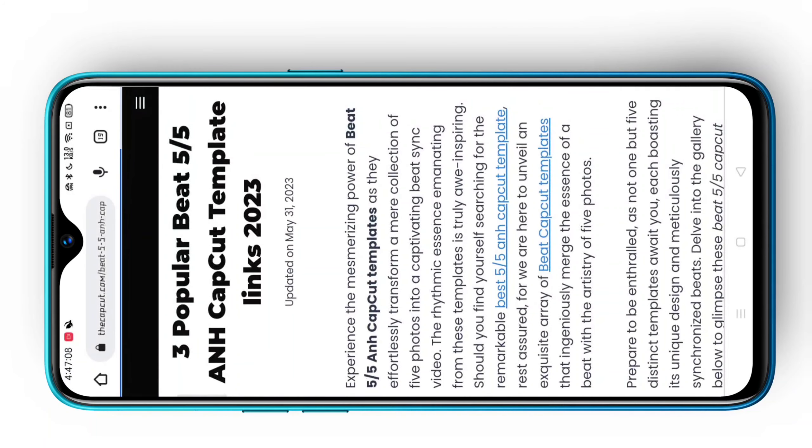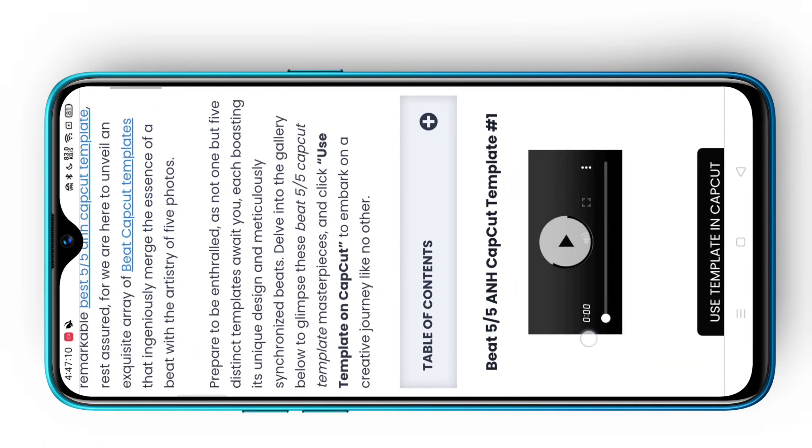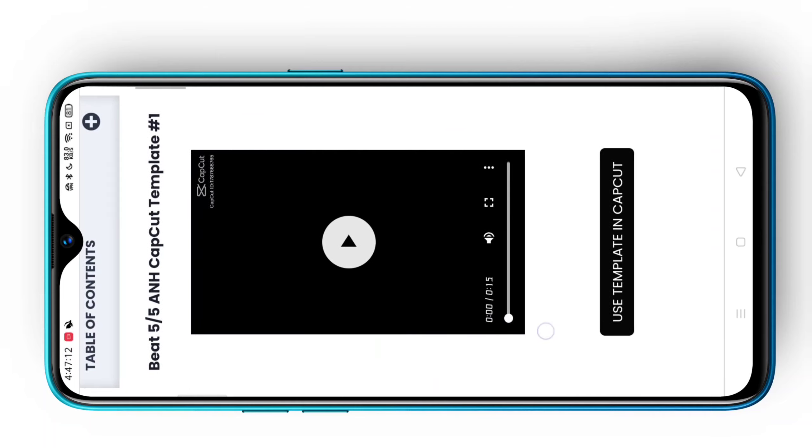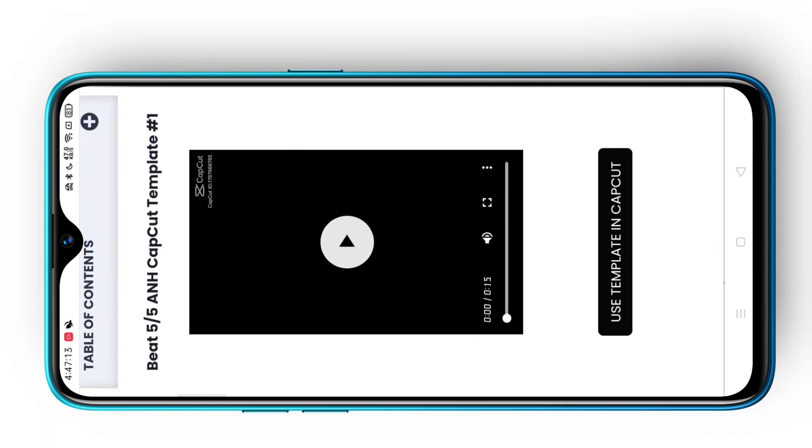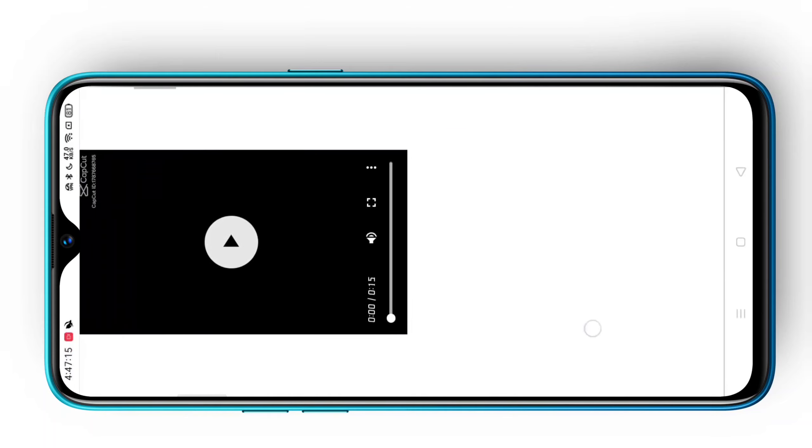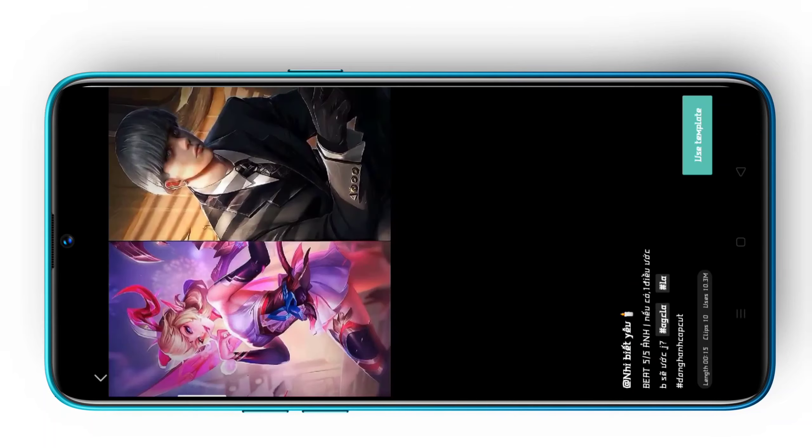After connecting, you will get a template. Simply click on the template and you will reach a different interface. Go a little below where it is written 'Use Template in Clap Cut' and click on it. You will then come to Clap Cut and click 'Use Template'.